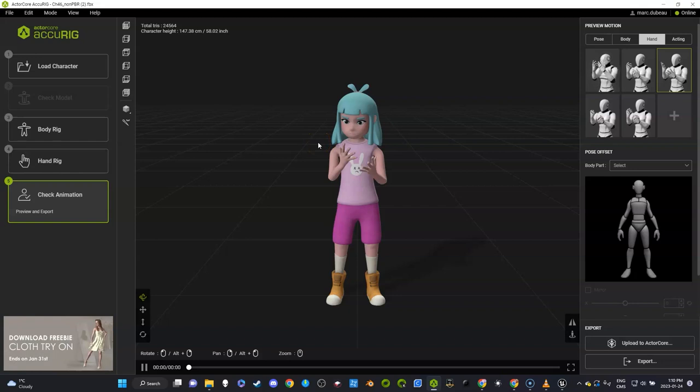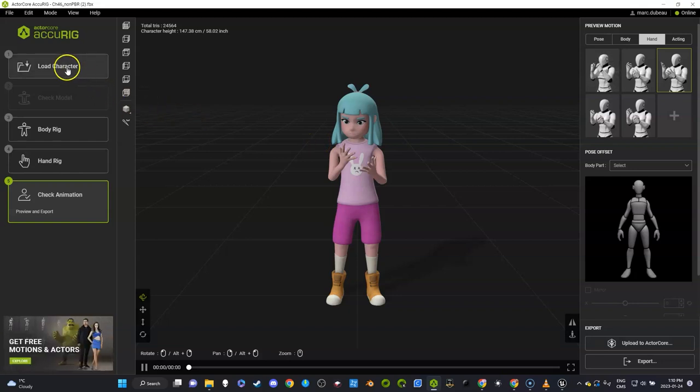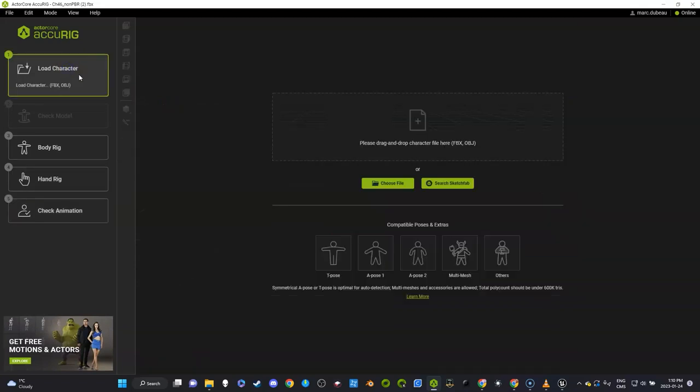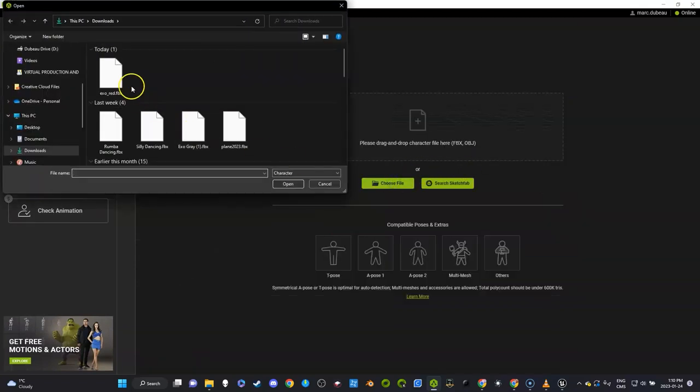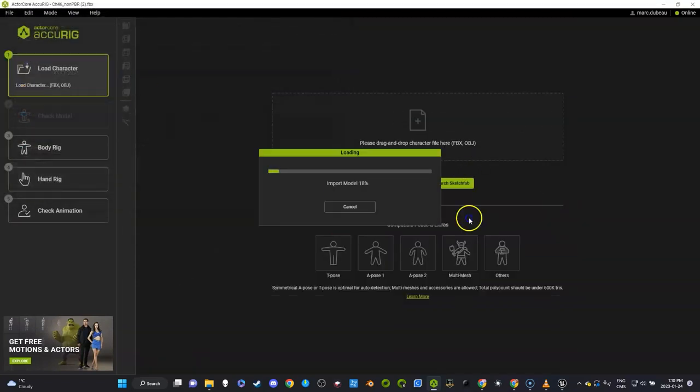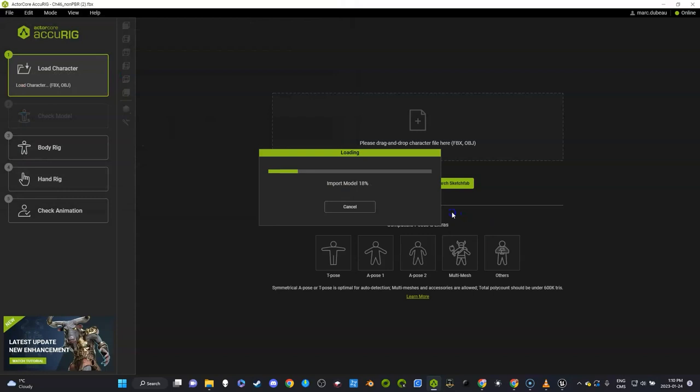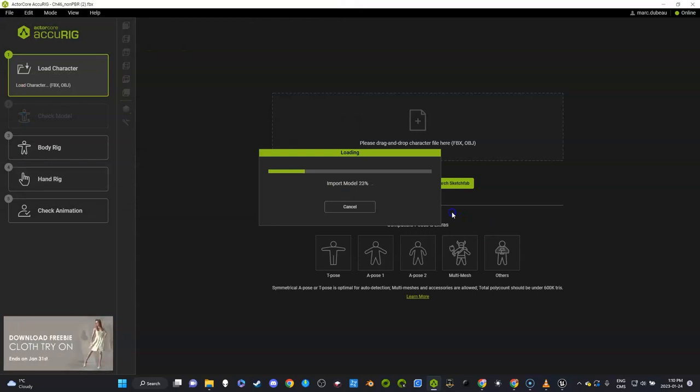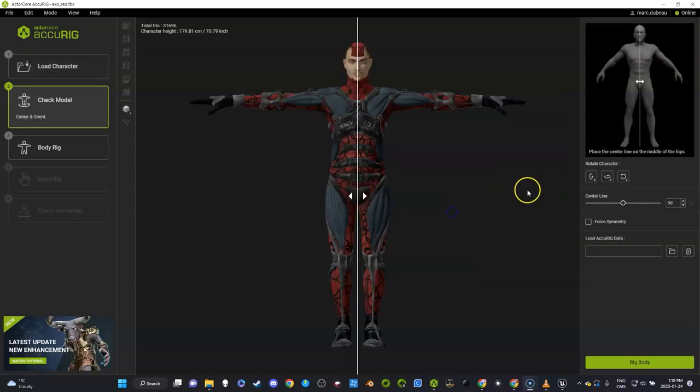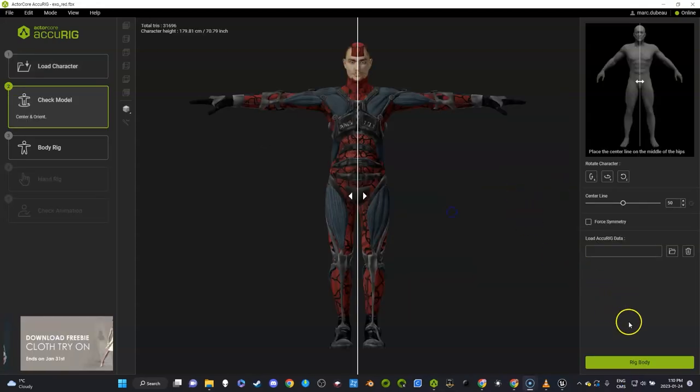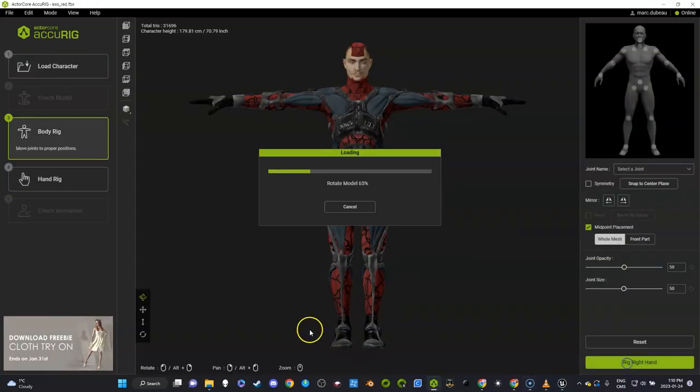I'm going to load my exo skeleton that I just downloaded. I haven't tried this model yet, so let's see how it goes. It's going to take a few minutes to bring it in. So here it is, and I'm going to just click 'Rig the Body'.